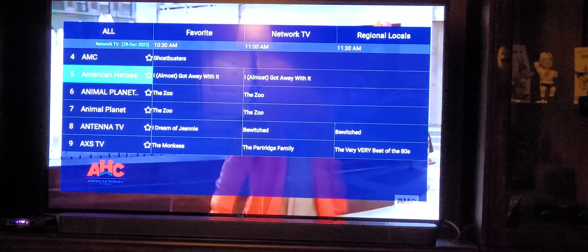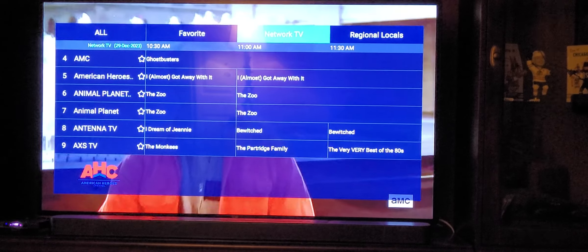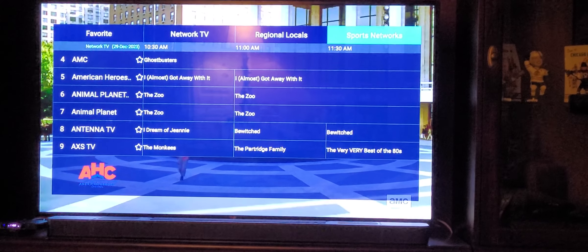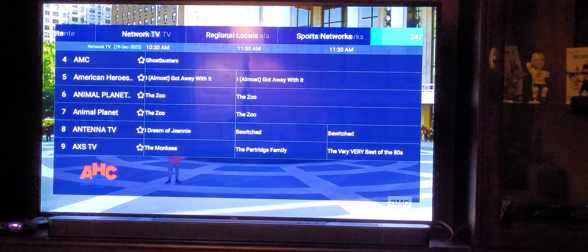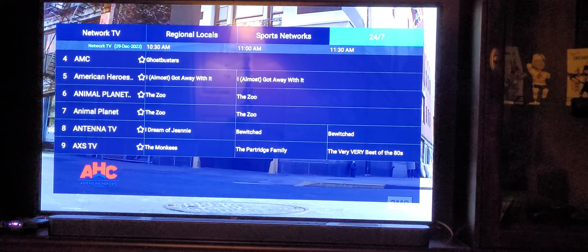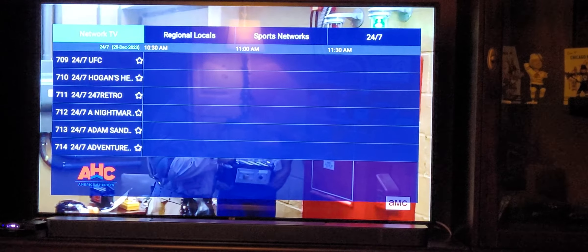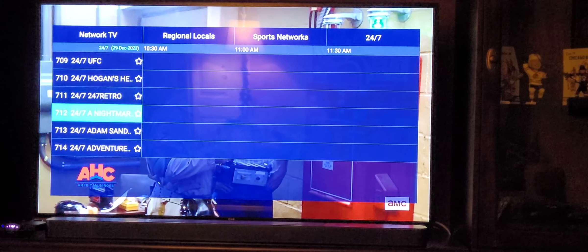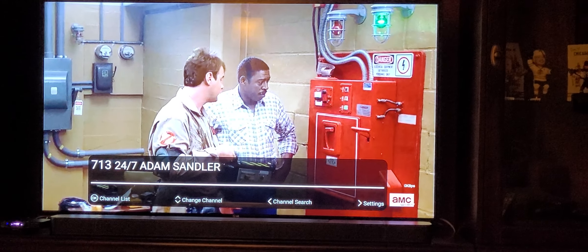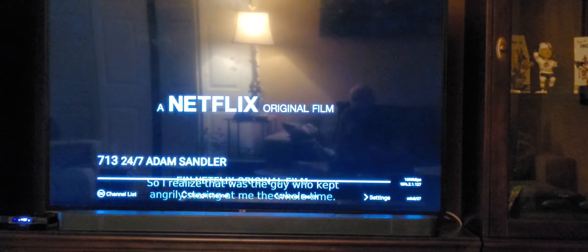Or hit left to go up and tap to pick your categories — your sports networks, your 24-7, which is cool. You hit OK, scroll to the left, and you can pick, like, say, Adam Sandler movies. It'll play Adam Sandler movies 24 hours a day.